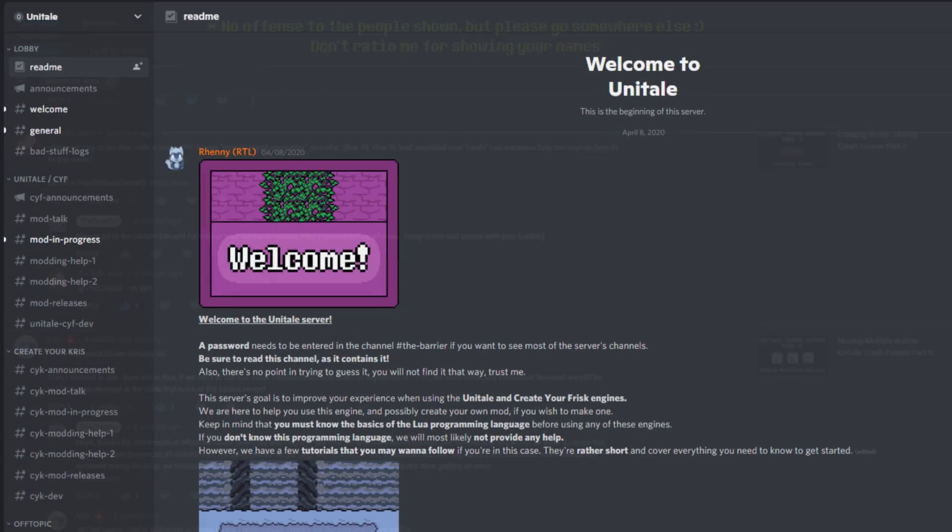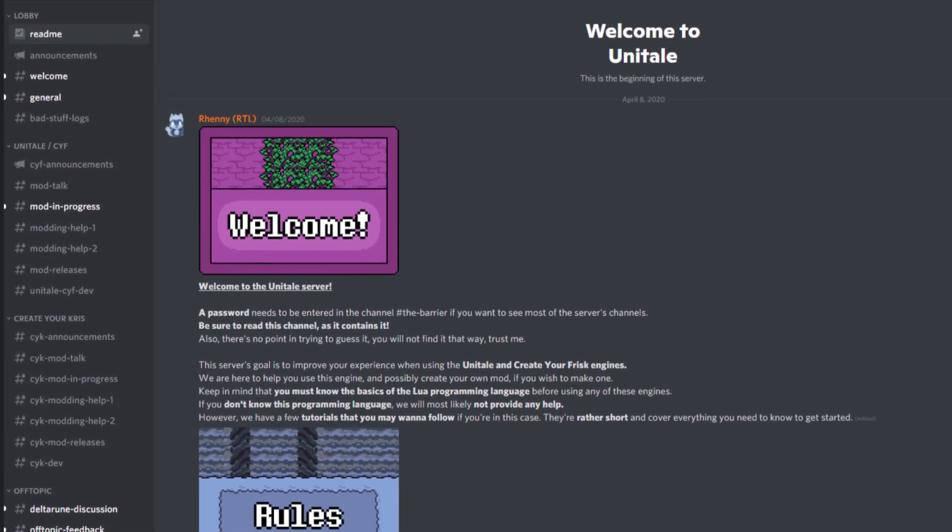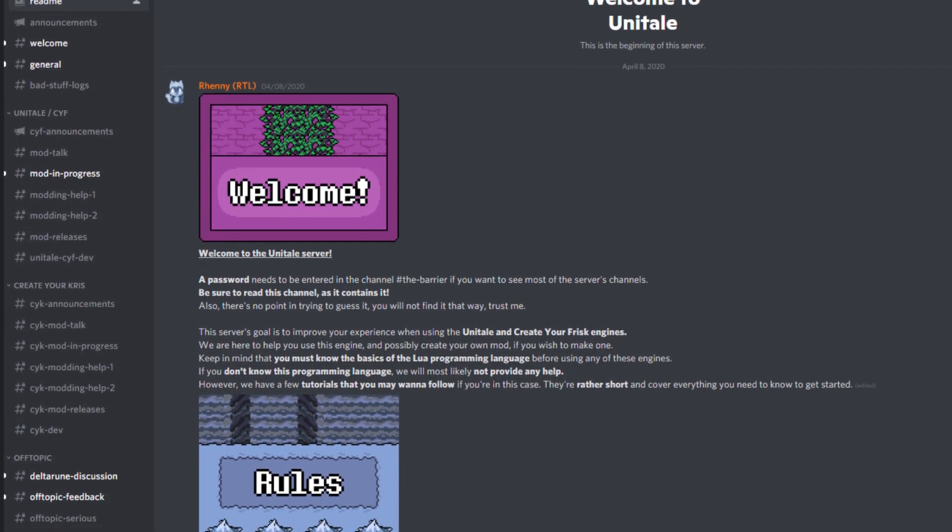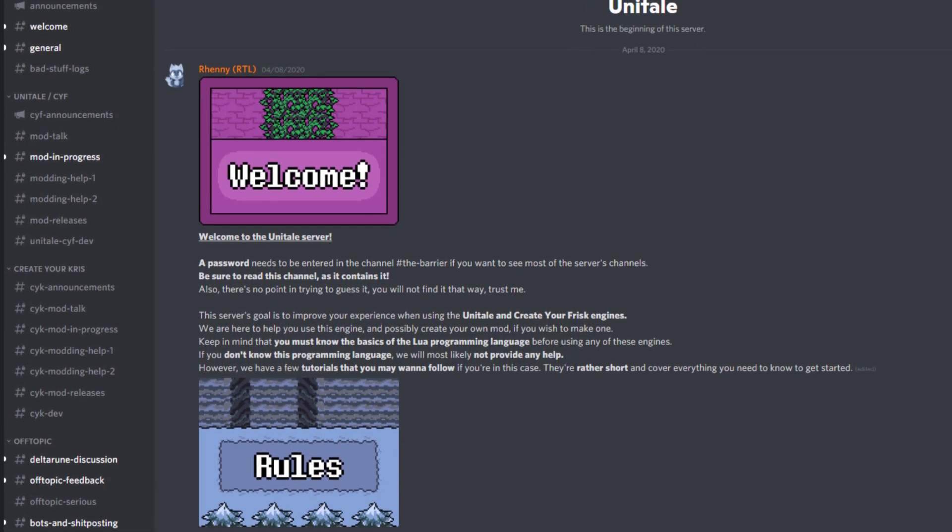The correct place to ask for help is, surprise surprise, the Unitale Discord. They have two dedicated modding help channels there, so make use of them.